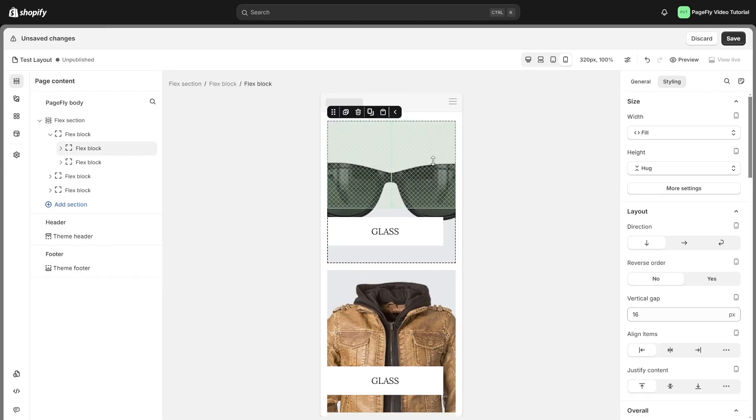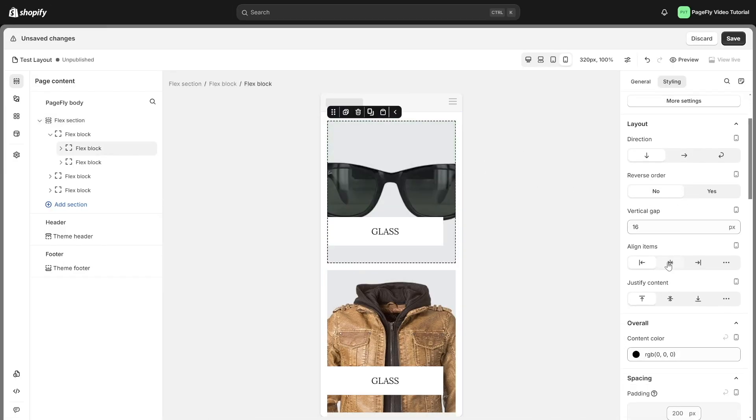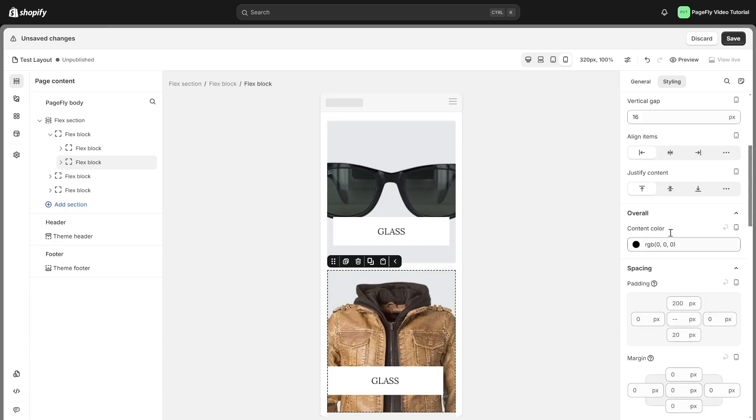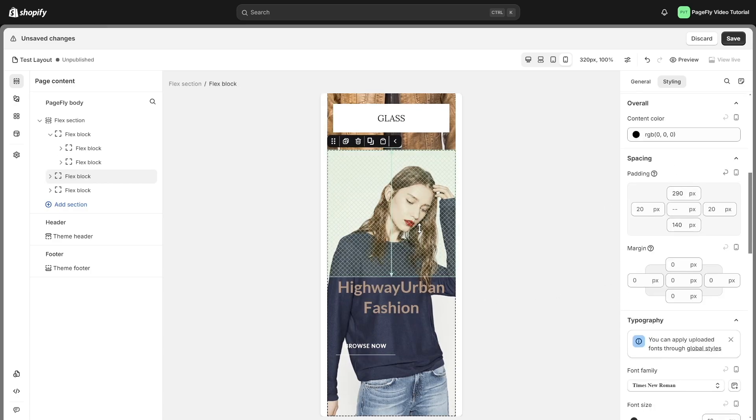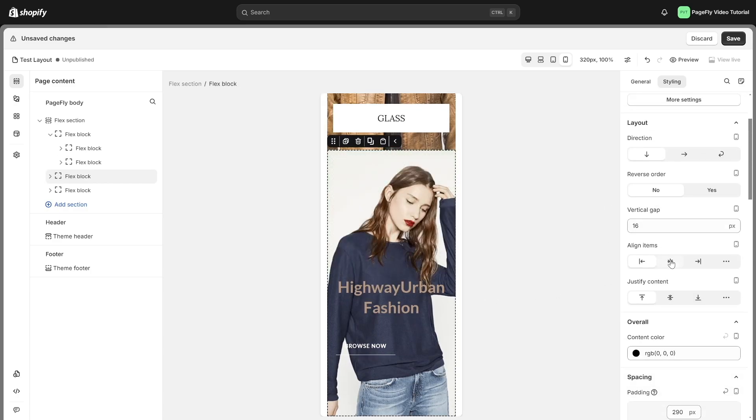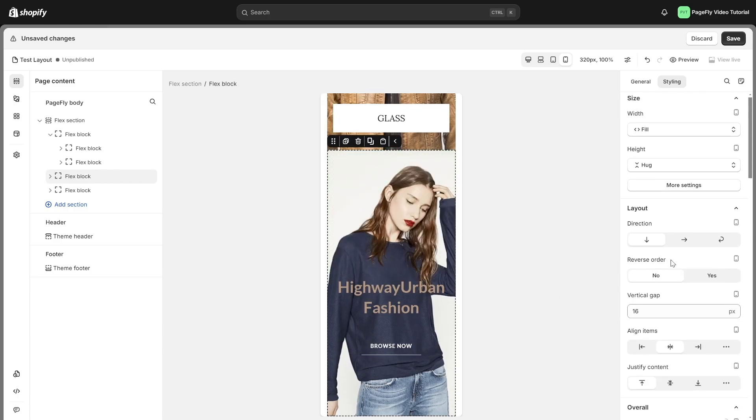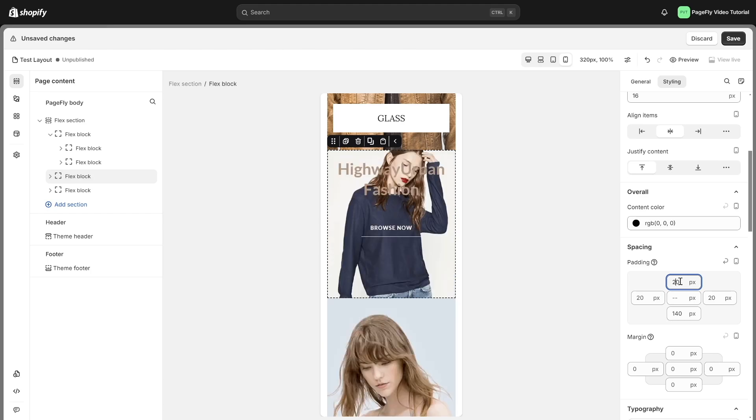Switch to MobileView to check responsiveness. Similarly to all devices, you can adjust styles for individual blocks without affecting the rest.